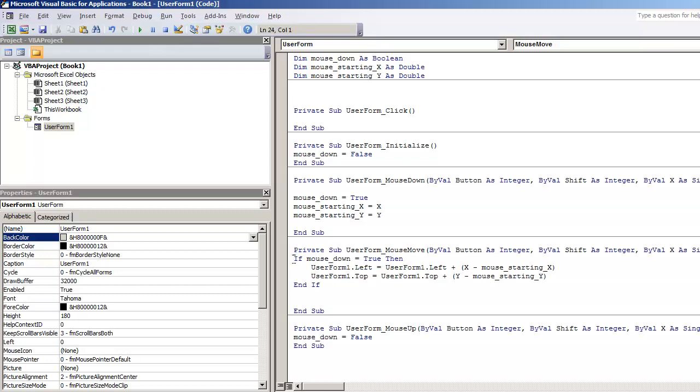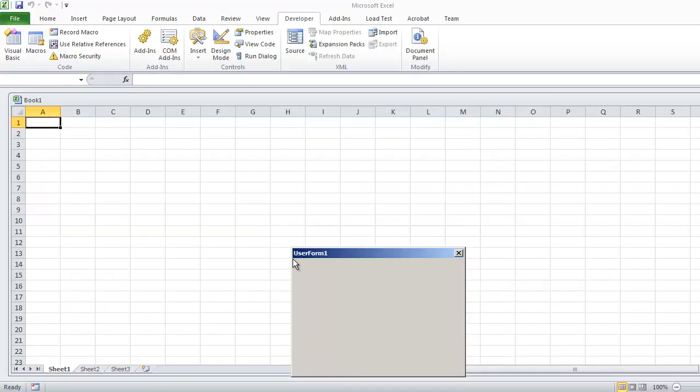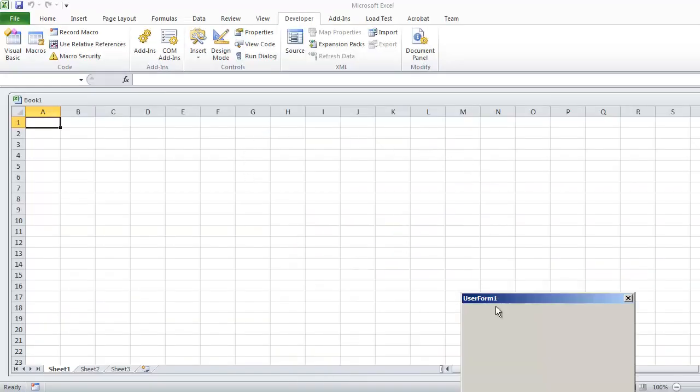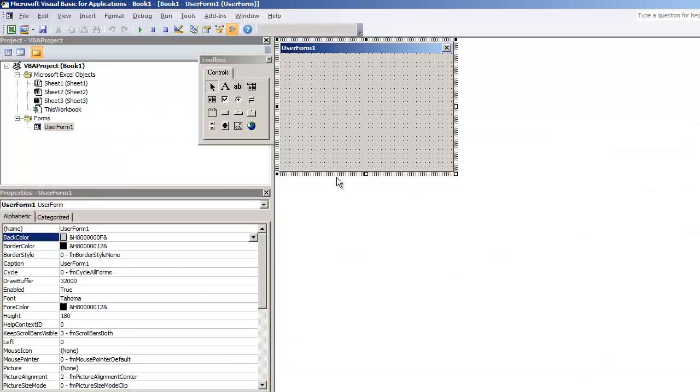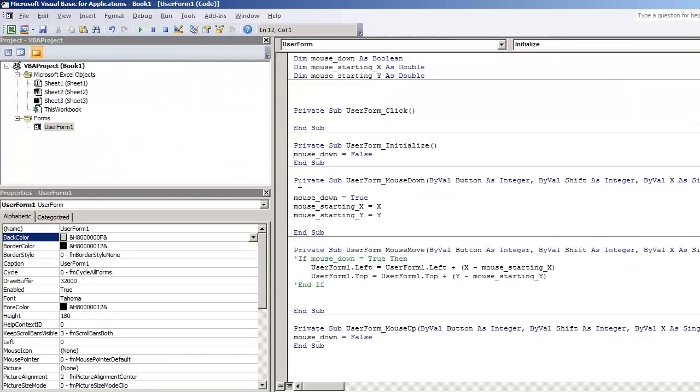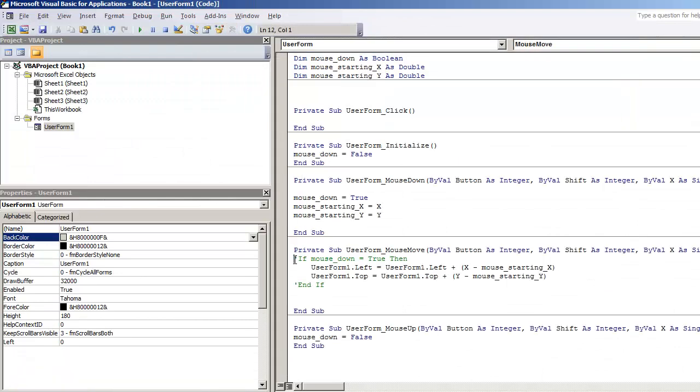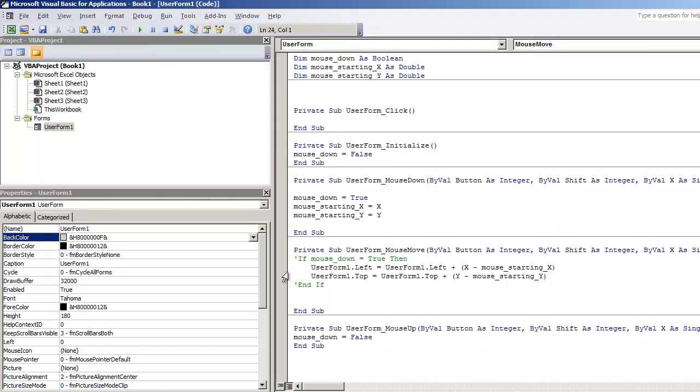If I was not to have this if statement and I was to hit F5, anytime I move the mouse over the form, it's just going to make it move. And we don't have a starting X or starting Y, so it doesn't work properly. So you want to have that if statement there. If mouse down is equal to true, then let's play this out.